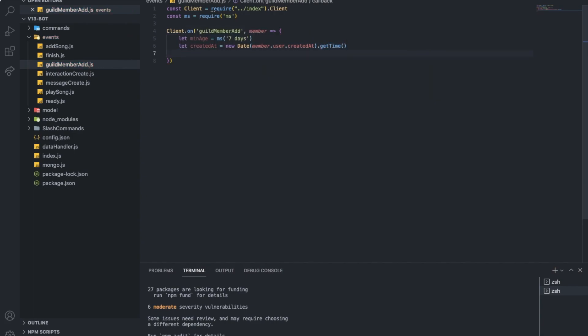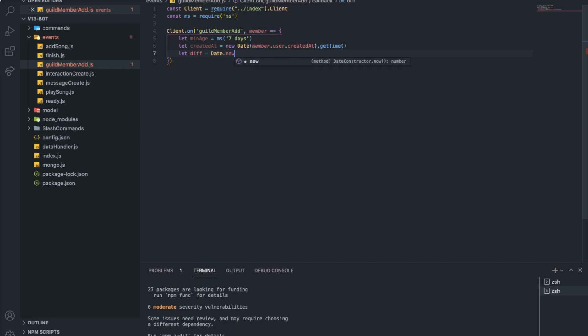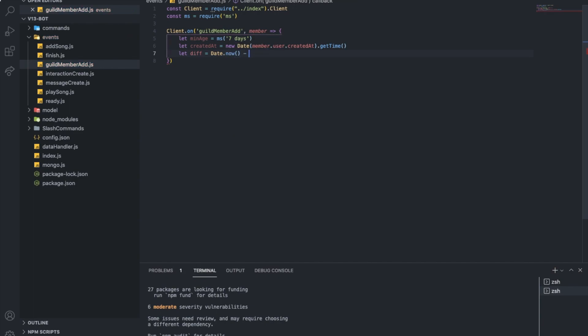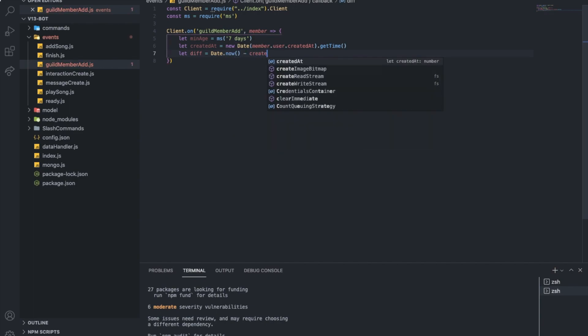So now after I got both, I just want to get the difference now. So I want date difference equal the current time, so date dot now minus the created at.